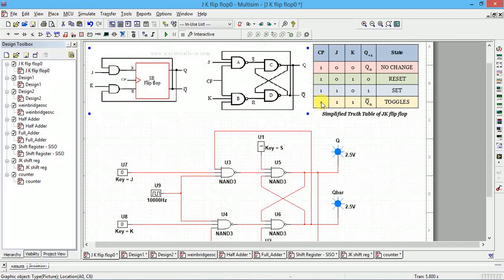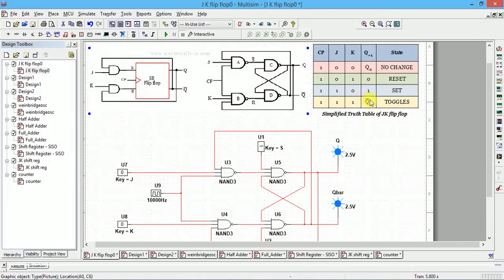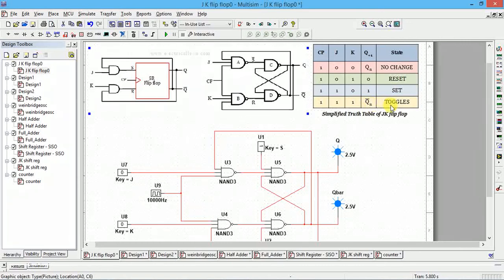The last condition is when both J and K are one. In this case, the next state is the complement of the previous state — if Q was zero it changes to one, and if it was one it changes to zero. So the output toggles depending on what the previous state was.